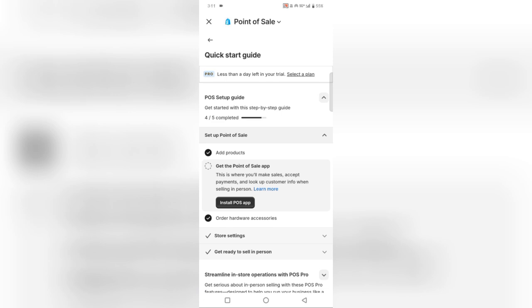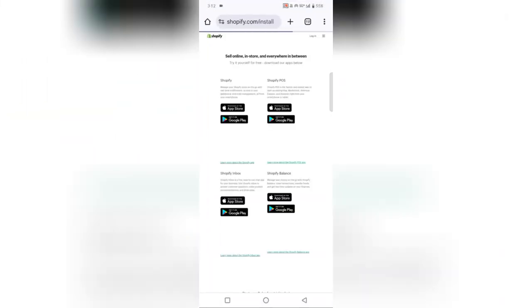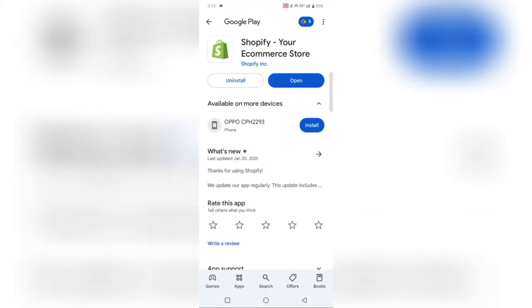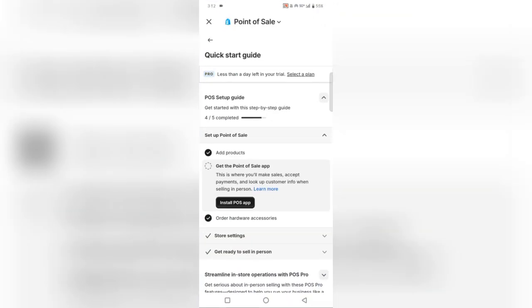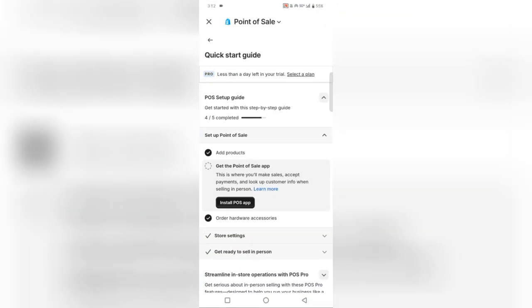And that's it. Now you know how to use Shopify POS for selling in person. If you found this tutorial helpful, don't forget to like, share, and subscribe to Tutorial Lore for more Shopify tips. See you in the next video.